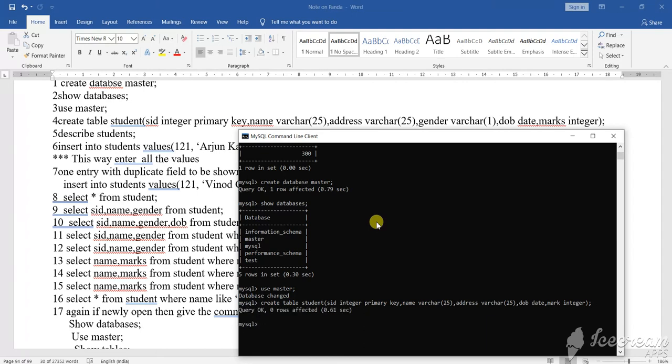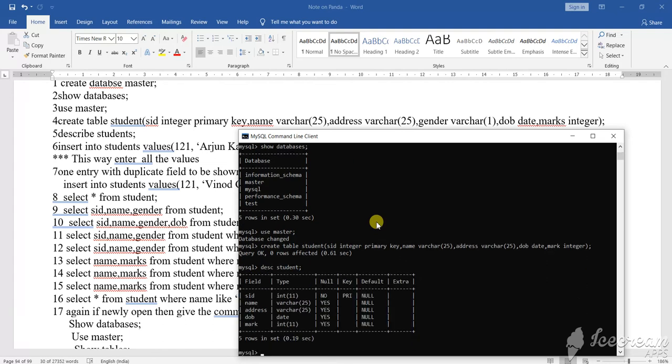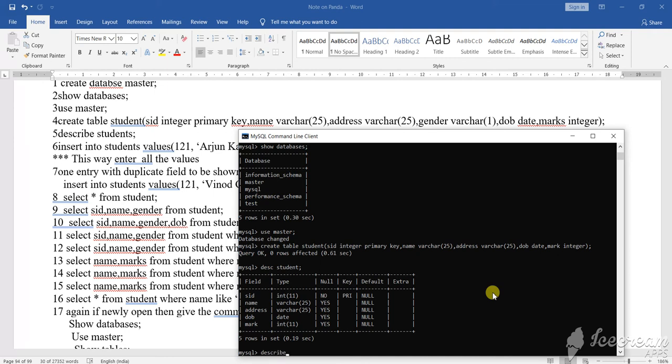Now how to see the structure? DESC, D-E-S-C. DESC then what the table you have done student? S-T-U-D-E-N-T, student. DESC student. This also you can write or you can write DESCRIBE student, D-E-S-C-R-I-B-E, describe, then student, S-T-U-D-E-N-T, student.